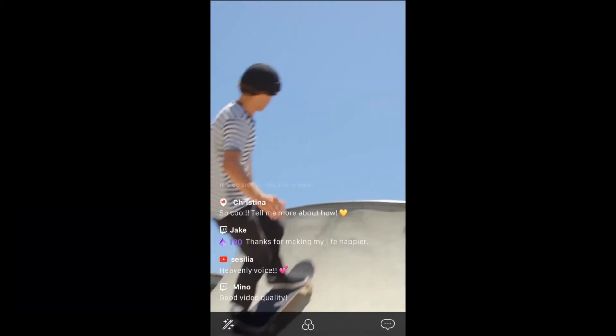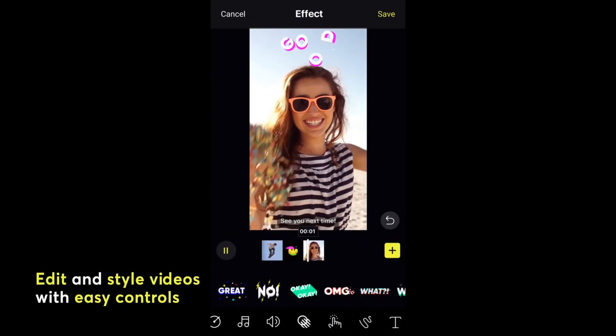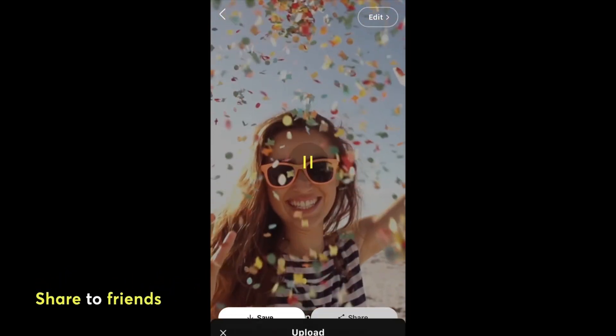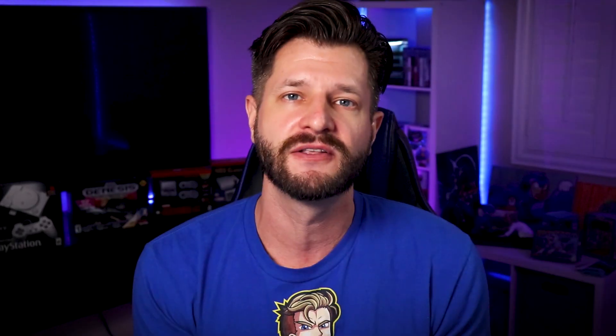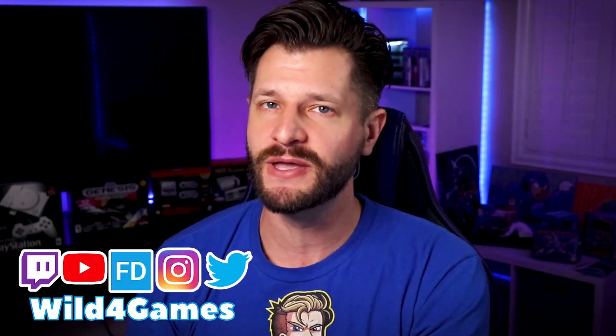PRISM isn't just one of the best live streaming apps for your mobile device — it's also a very powerful photo and video editing tool you can use for free. It's really a triple threat for all your content creation and live streaming needs, so make sure you give it a download today. Once again my name is Wild for Games, and I'll see all of you beautiful people next time — take care and peace!